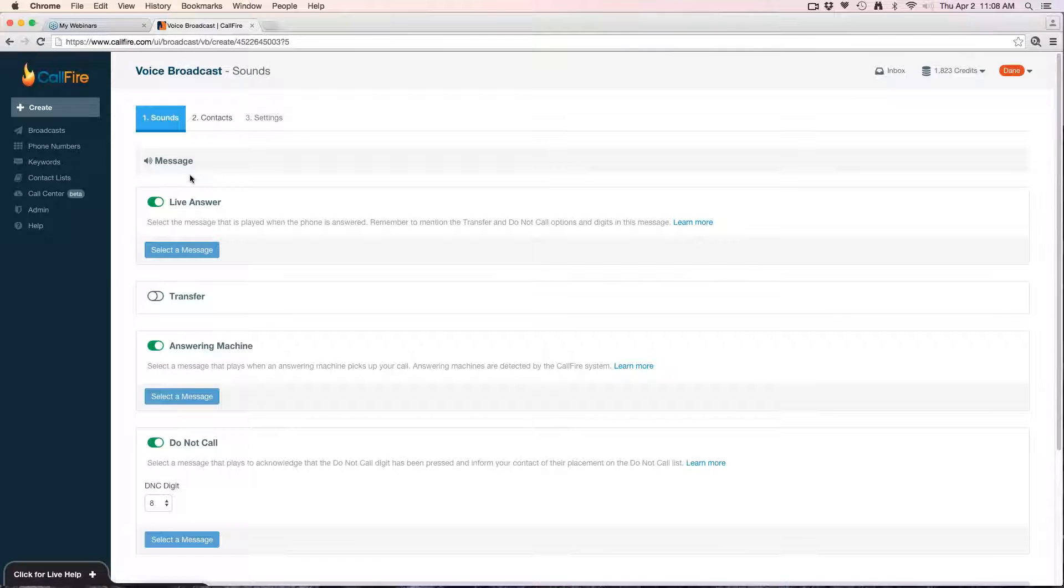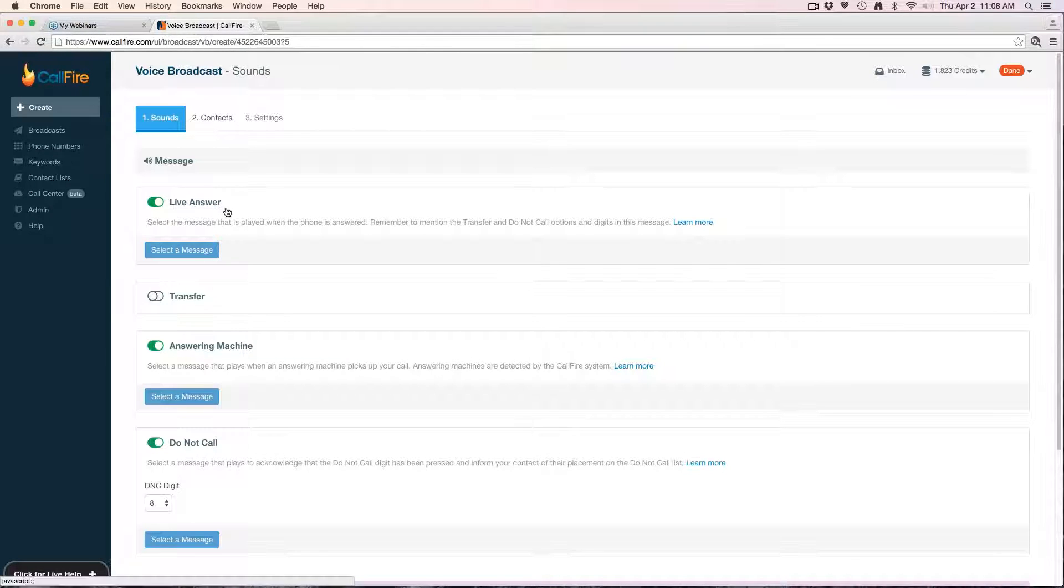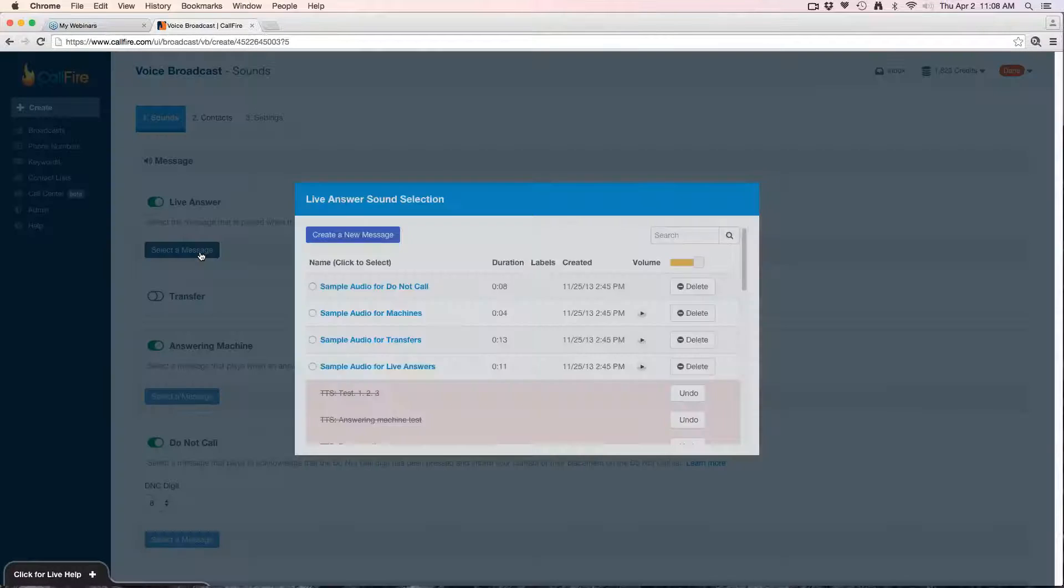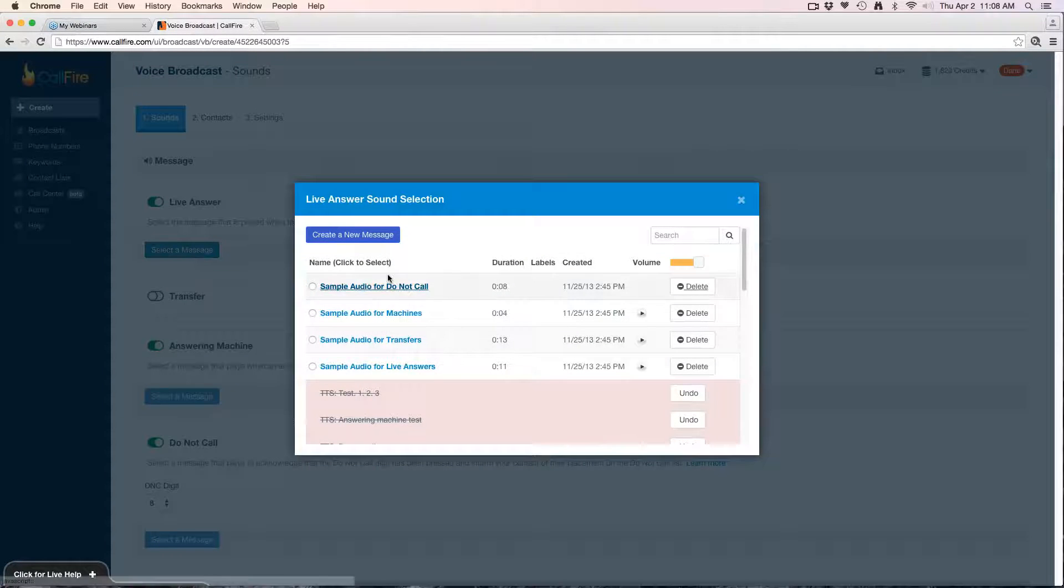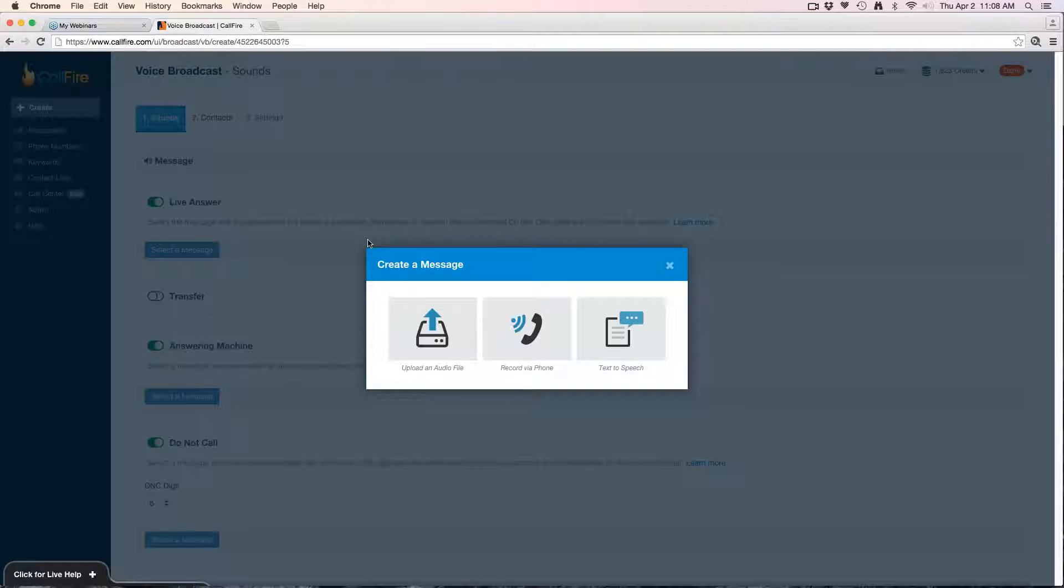First is the live answer, and what that refers to is the instances where the person on the other line is a live person. When a phone call is answered live, this is the message I want to play to live people. To upload my sound file here, I'm going to click select a message and then create a new message.